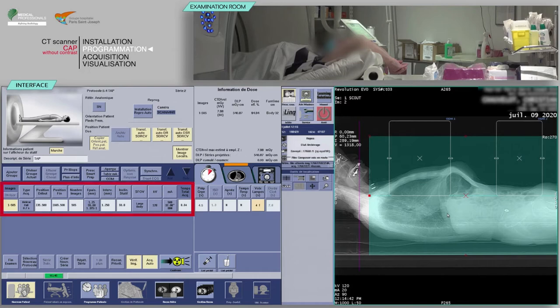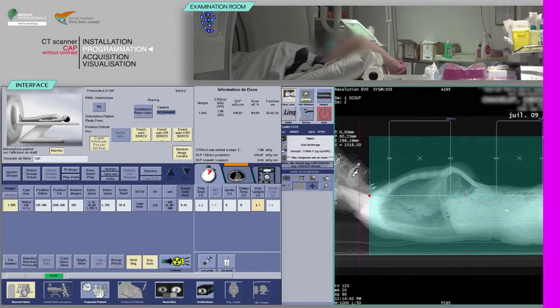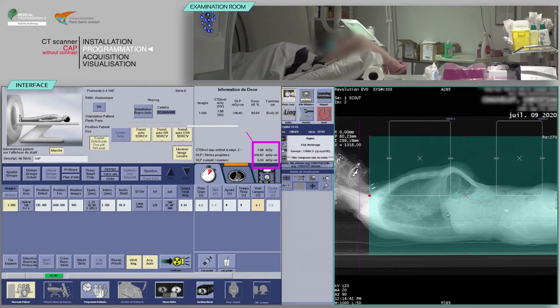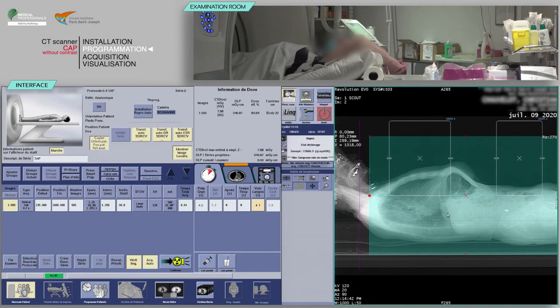Verify the consistency of acquisition parameters, which are often pre-configured. Before continuing, check the predicted dose is consistent with the diagnostic guideline values. Check the reconstruction ranges.